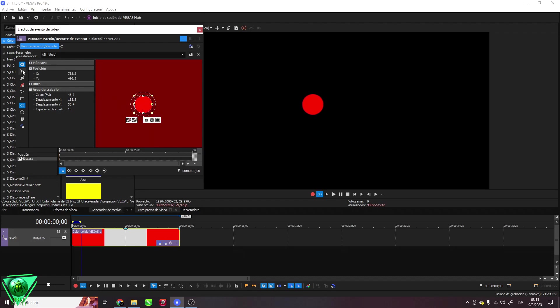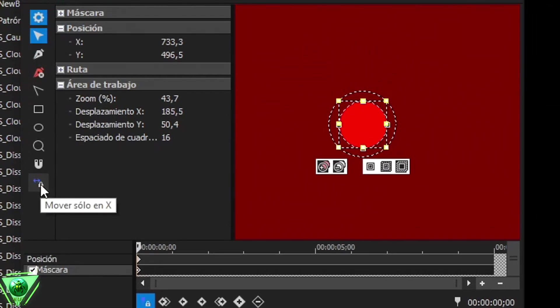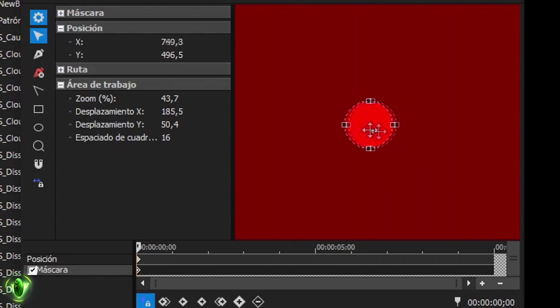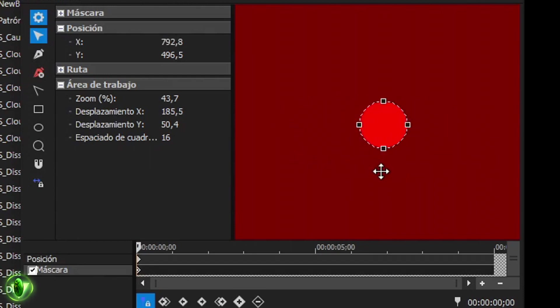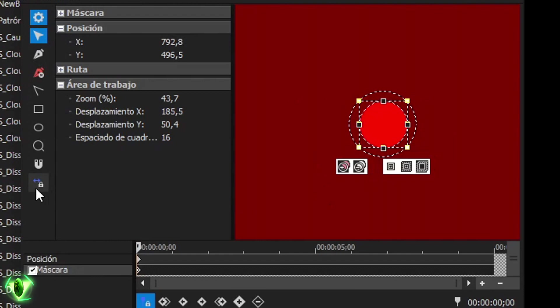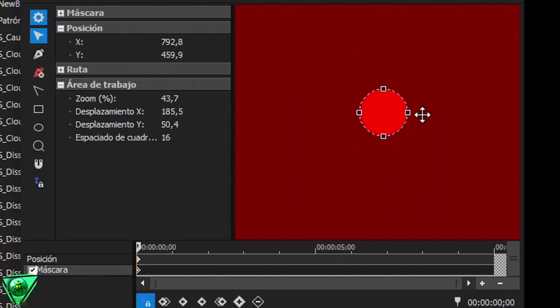Next I will show you the way you have to block certain movements when manipulating the mask. The last tool that we had seen before is the one we use to block horizontal and vertical movements, or give it free movement. Later this will be very useful.